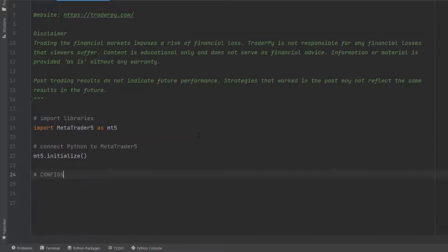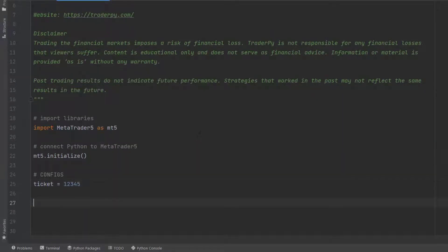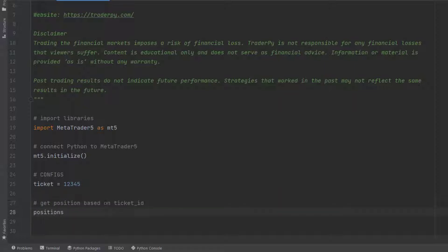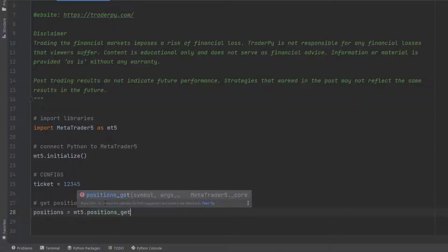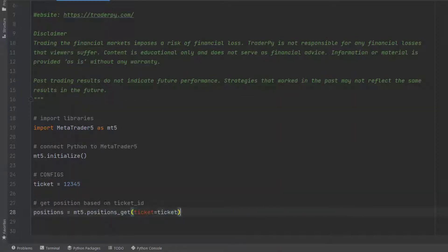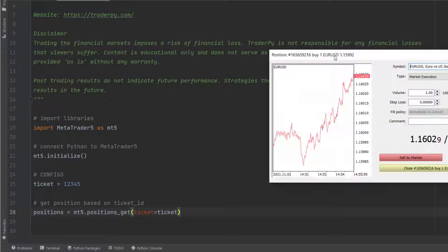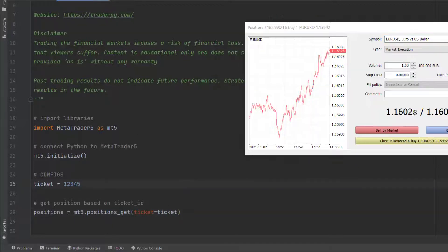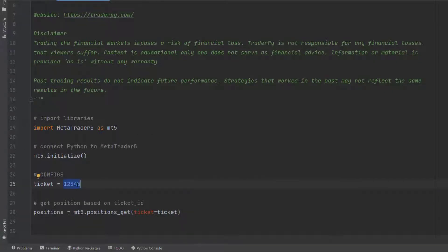To write the code, I'm importing the MetaTrader 5 library as mt5. With mt5.initialize, I'm connecting Python to the MetaTrader platform, and I'm also creating some configuration variables that will be important to run our strategy.